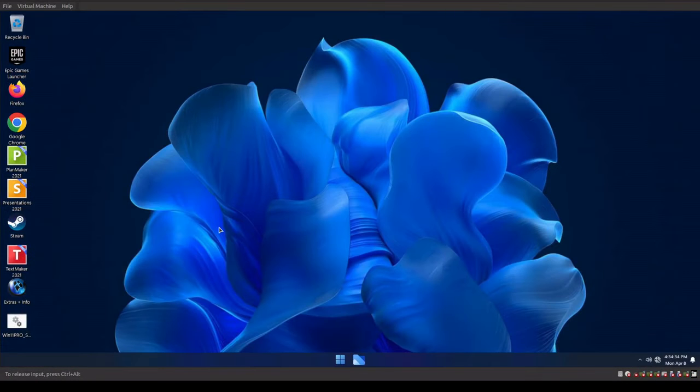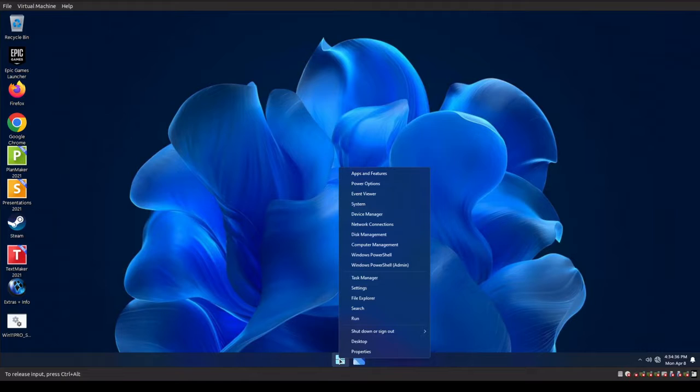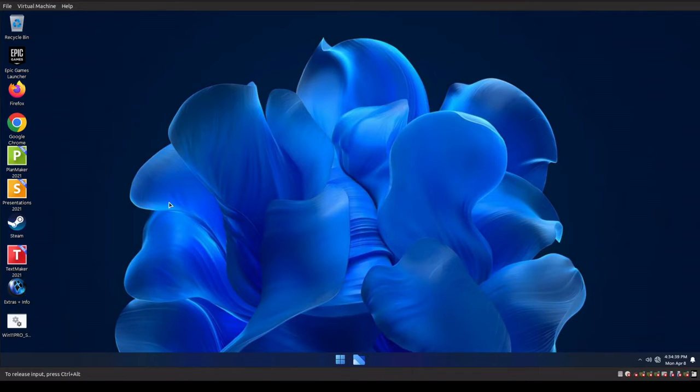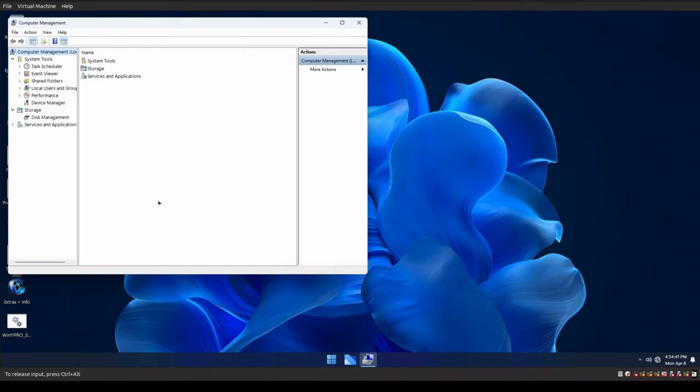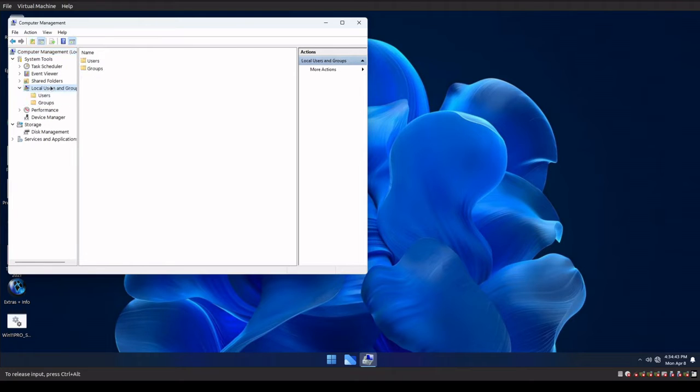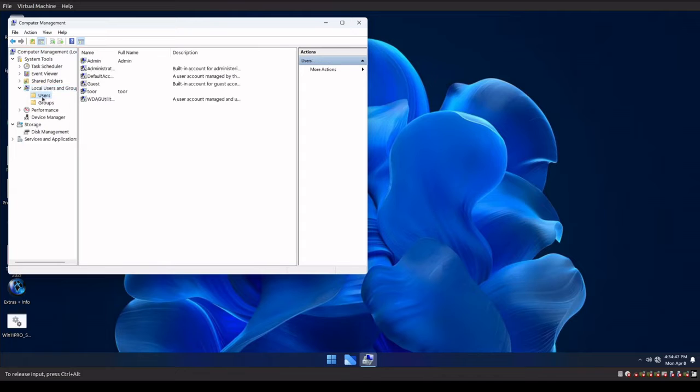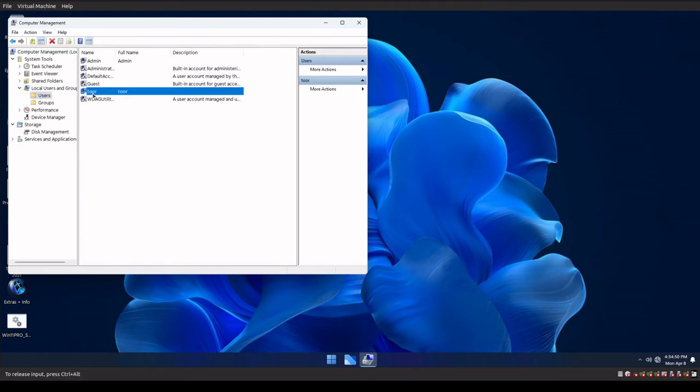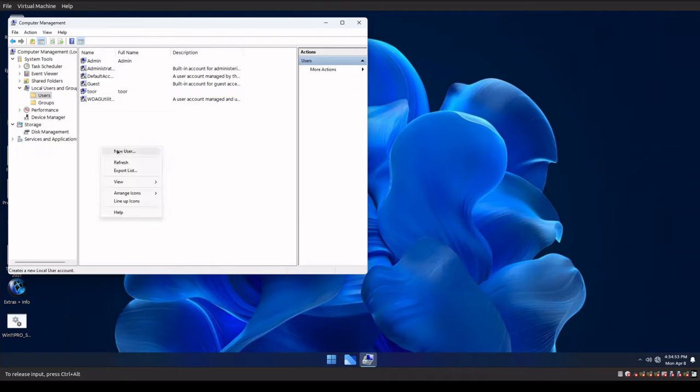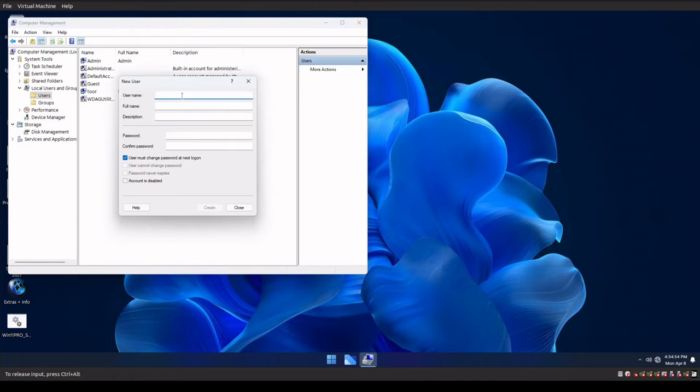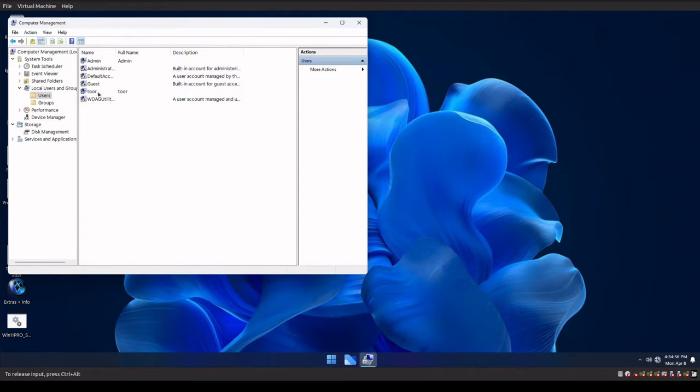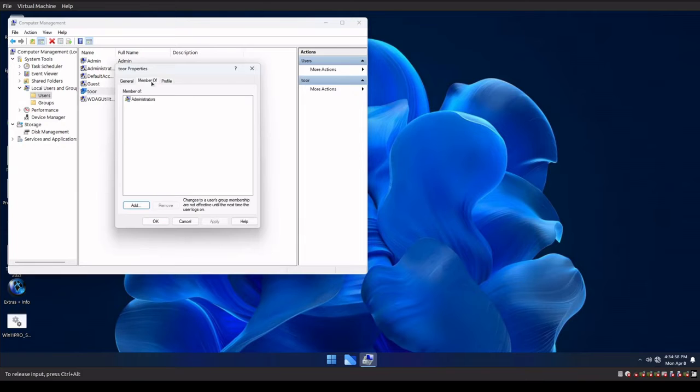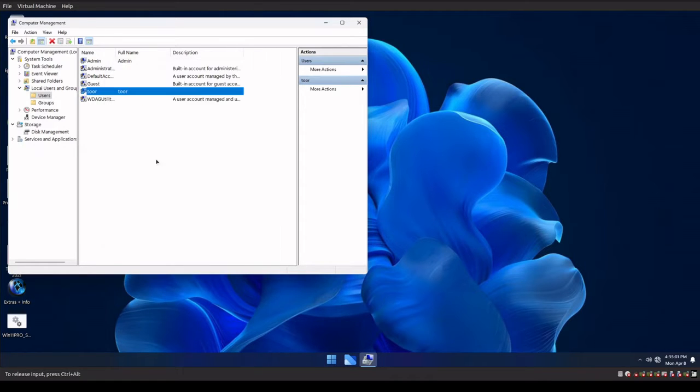So what do we have to do to do that? We'll have to go to start, right click on start, go to computer management. We're going to select local users and groups. We're going to go to users. The first thing we're going to do is make sure that we have an account. If you don't have an account, now is the time to do new user. Add a new user in here. And then once you add the new user, go to properties, member of, and make sure you add them to the administrators group.